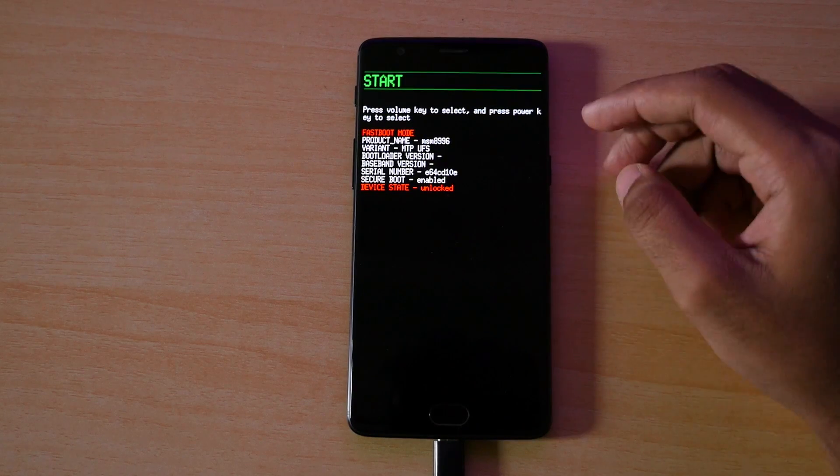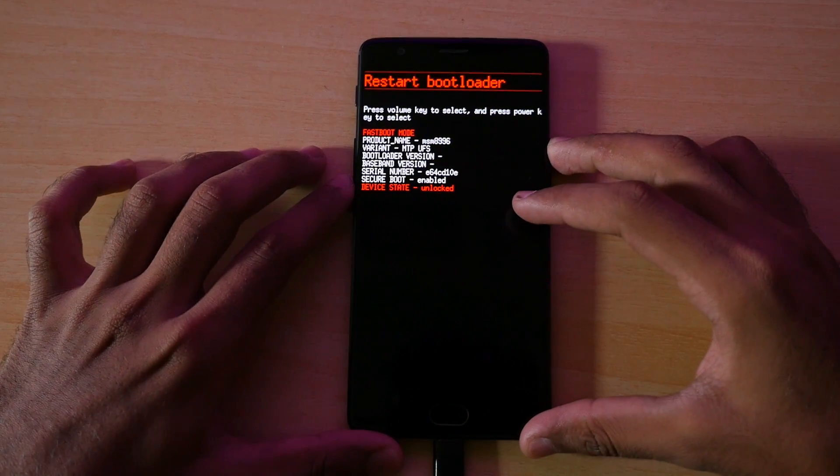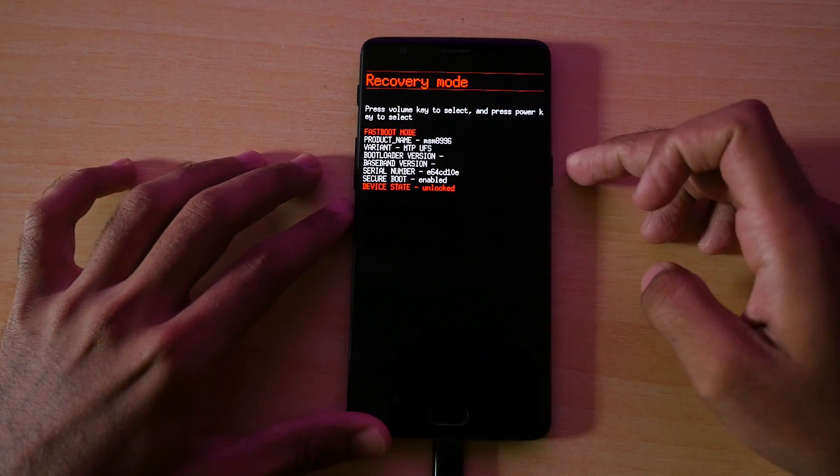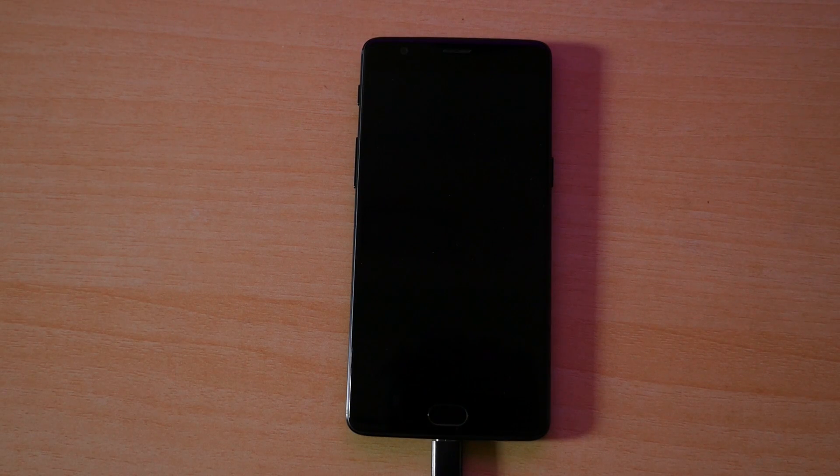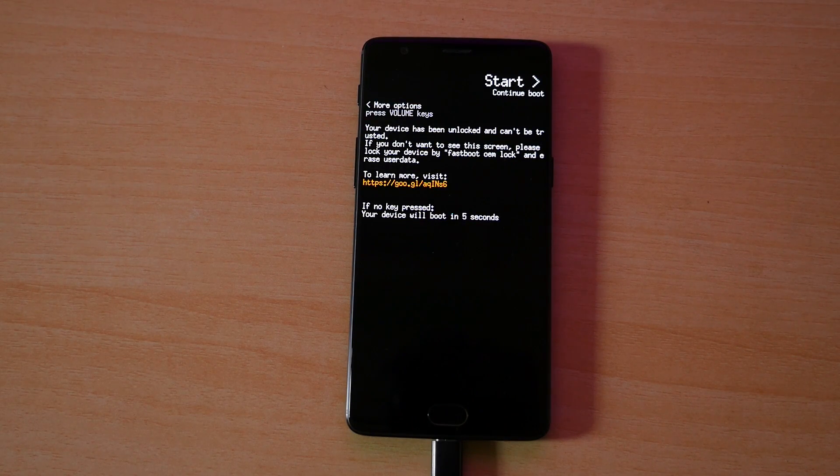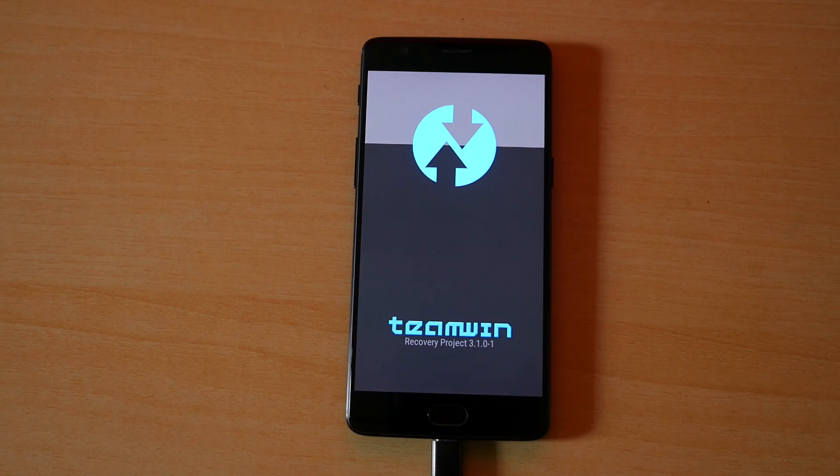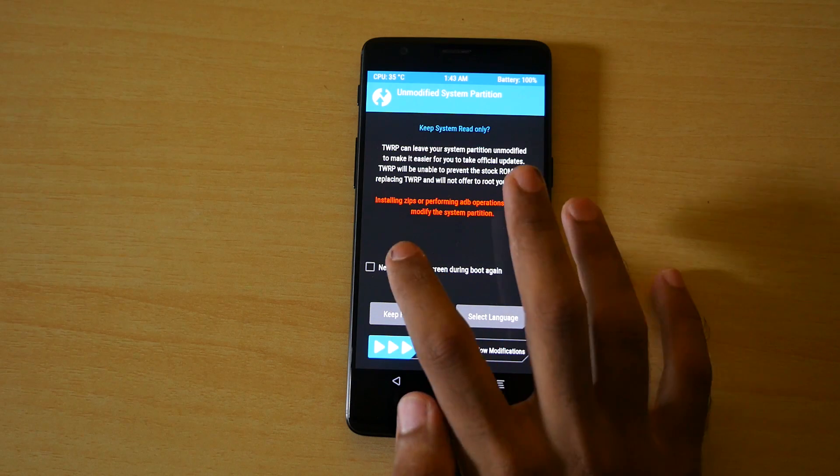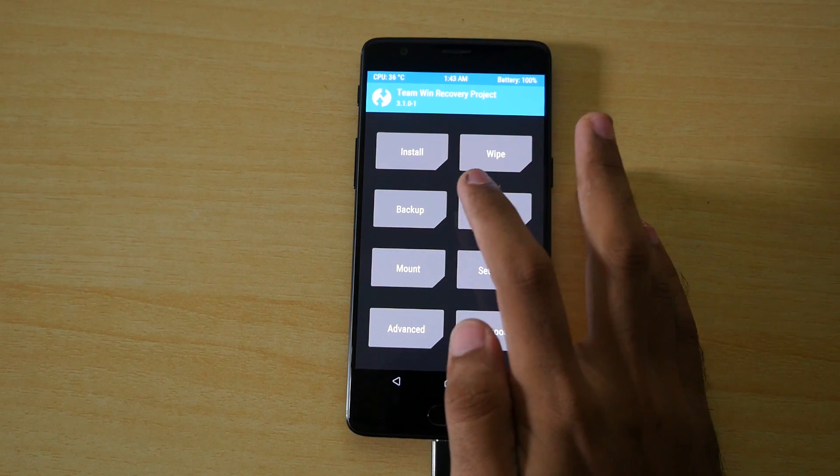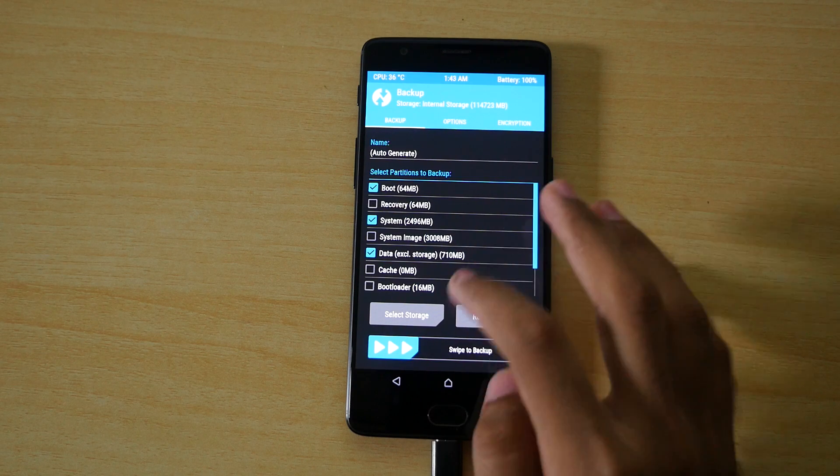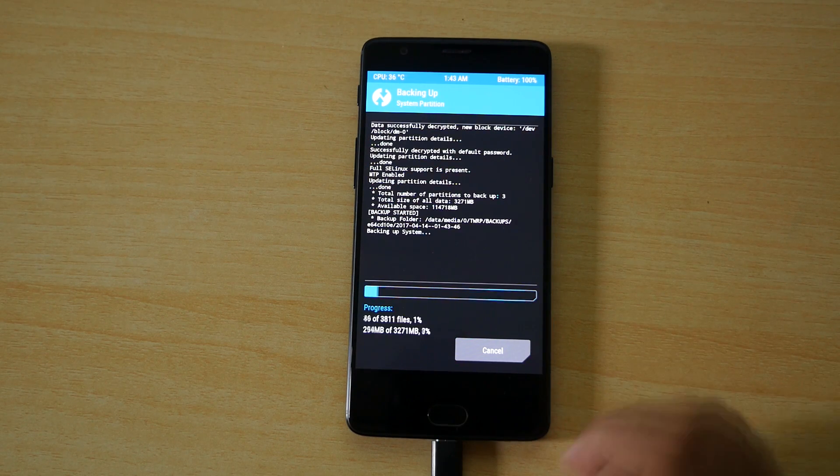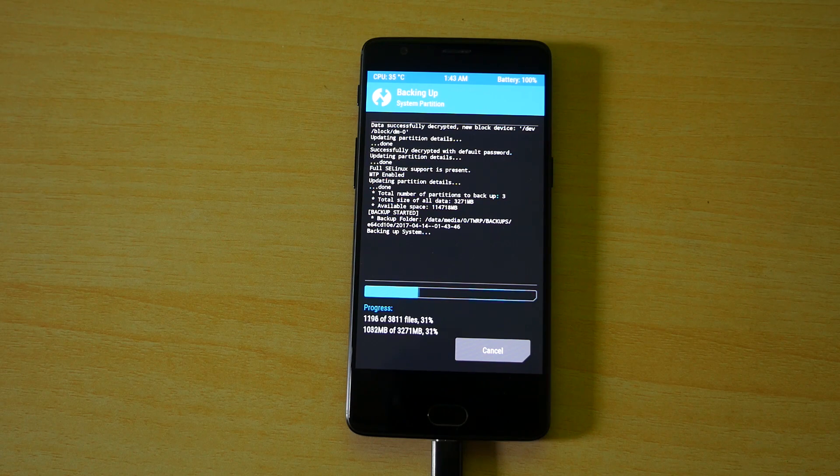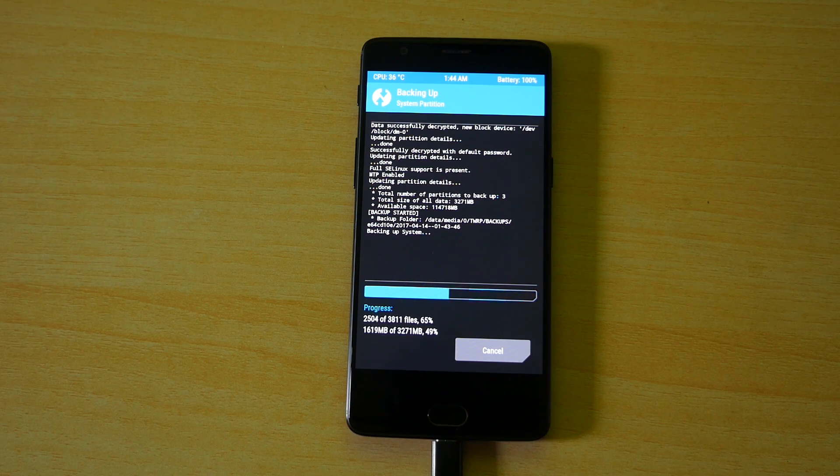Now we need to boot into the TWRP recovery. Use volume buttons to navigate up and down. Once you see recovery mode written, click the power button so that the device will boot into the TWRP recovery. Click on never show this again and swipe to allow modifications. Now go into backup and backup the current ROM which is unrooted so that if anything goes wrong afterwards then you can simply restore this backup and everything will be back to normal.